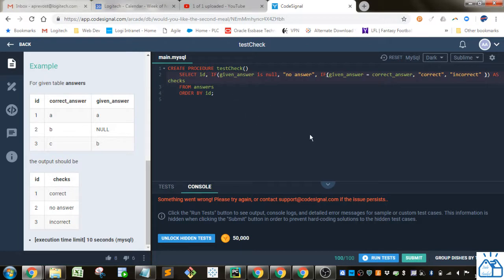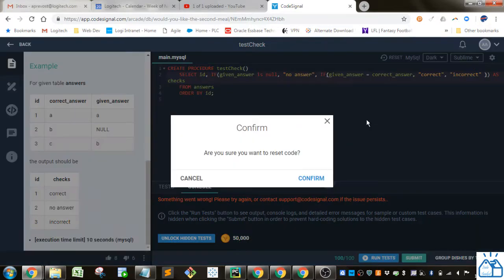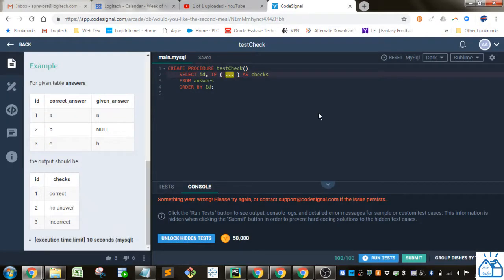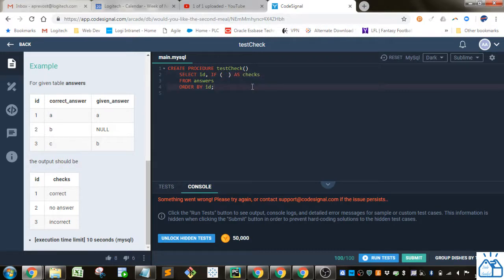Let's just reset this. Here we go. Reset. So let's reset this. So they gave us the structure here. So let's retype that in.